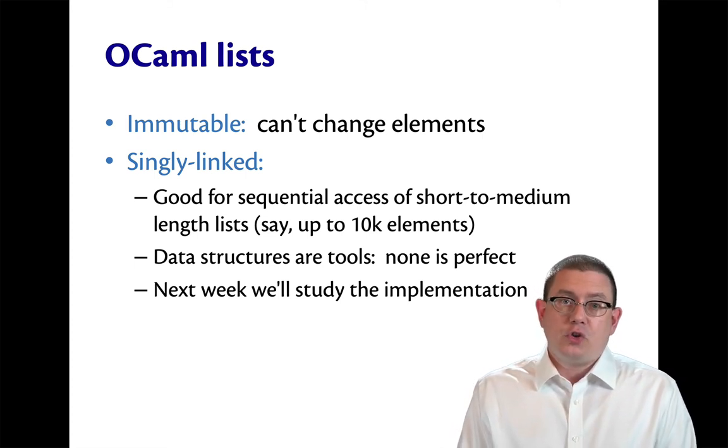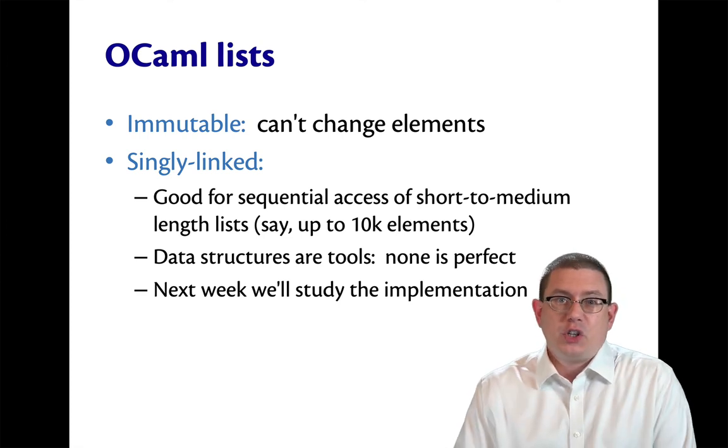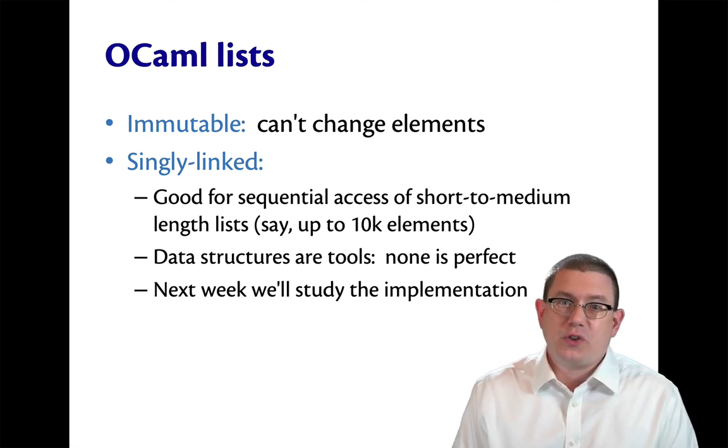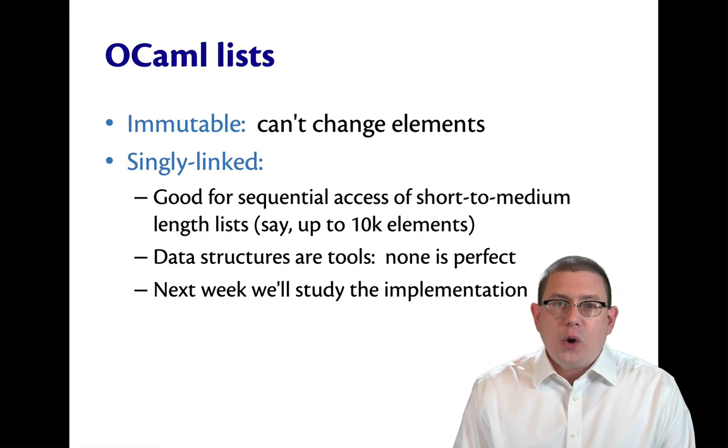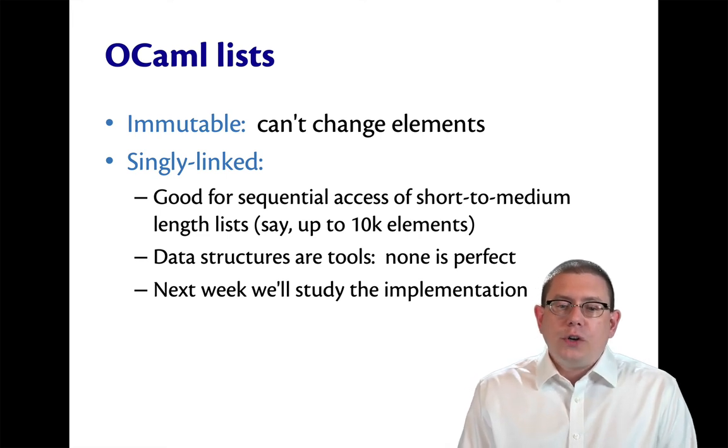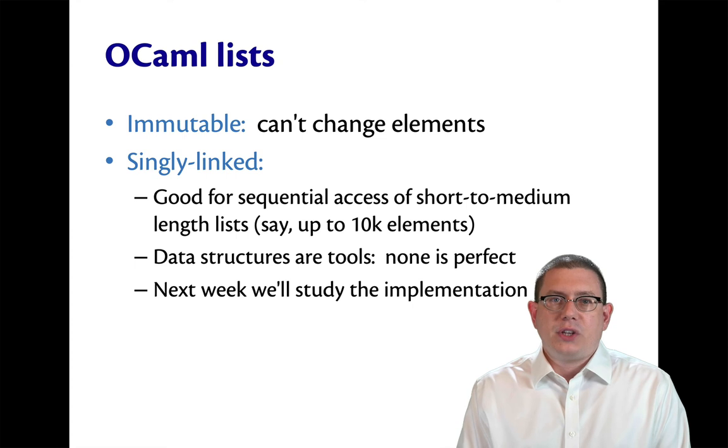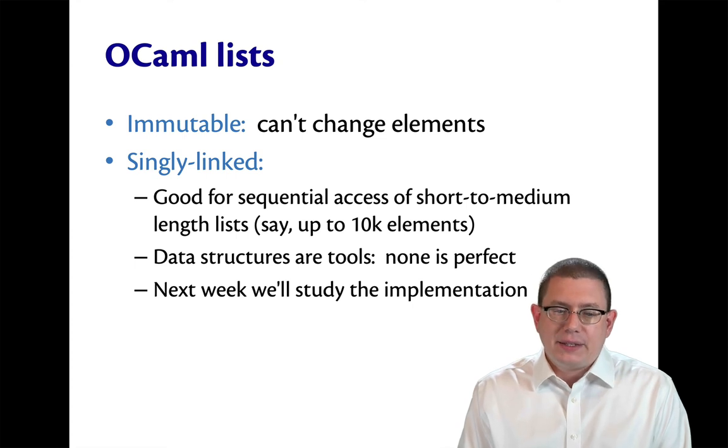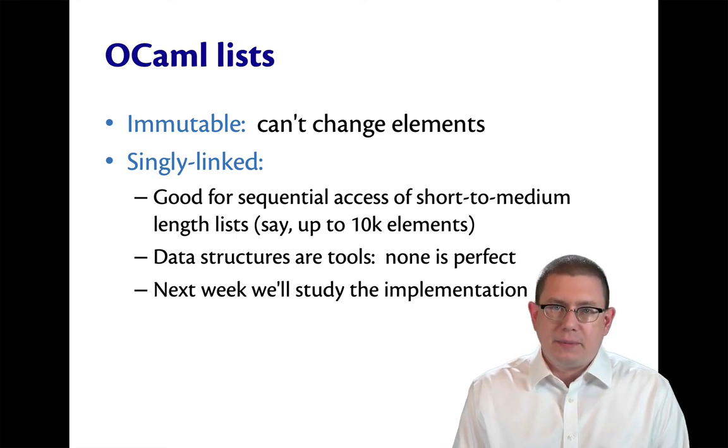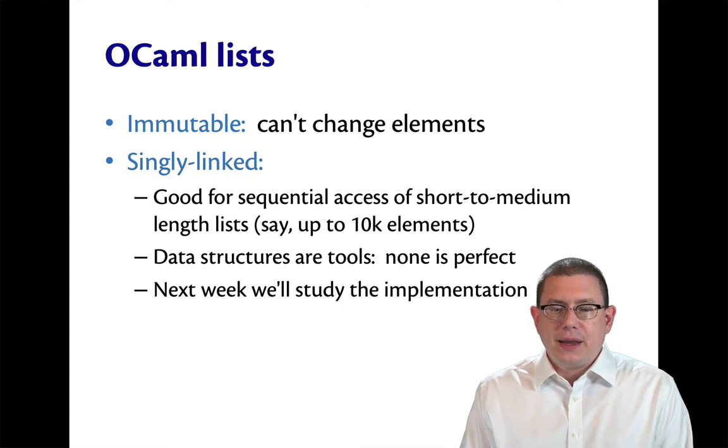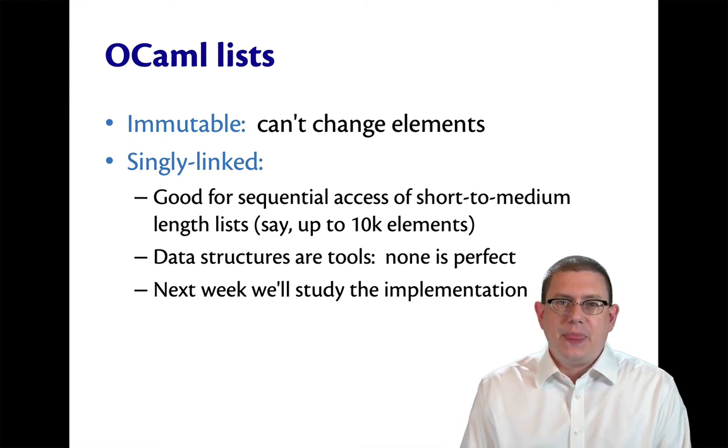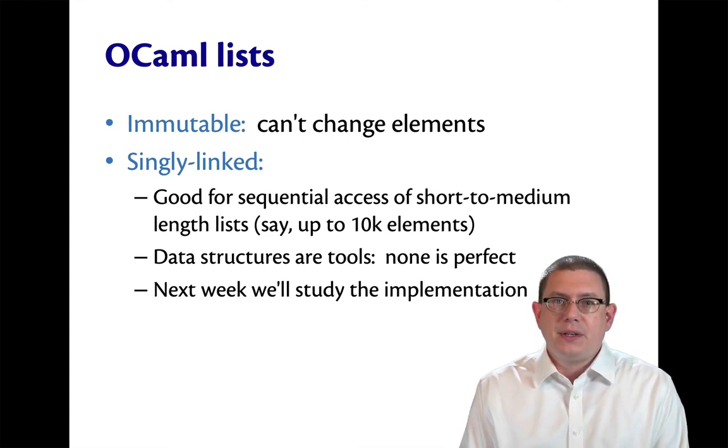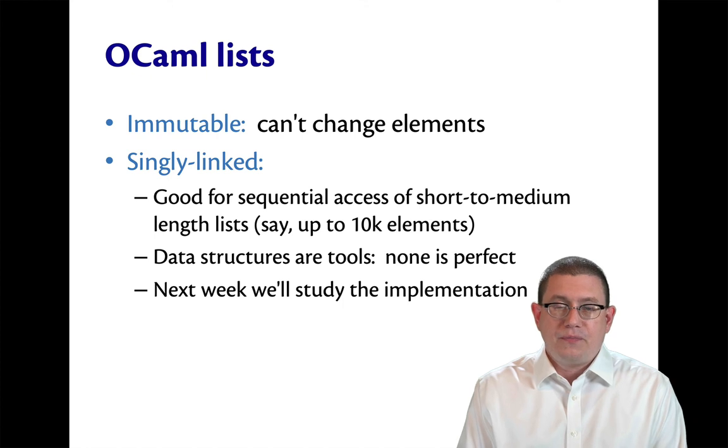Data structures are tools, just like languages are tools. There's no perfect data structure. OCaml's singly linked lists are good for processing data if you need sequential access of, say, short to medium length lists. It's a little hard to put an exact number on that, but say somewhere up to 10,000 elements, these lists are going to work well for you.